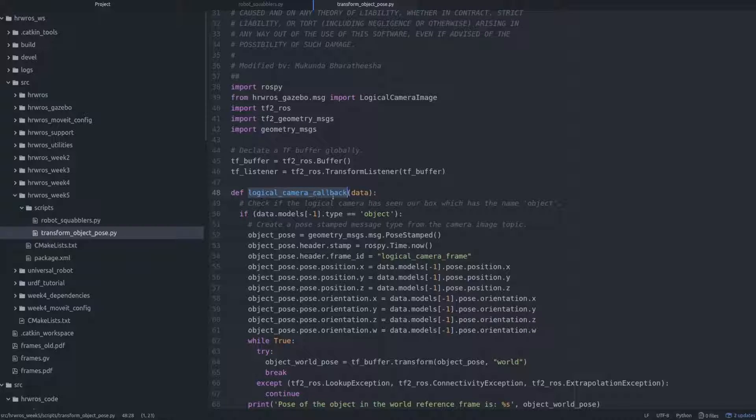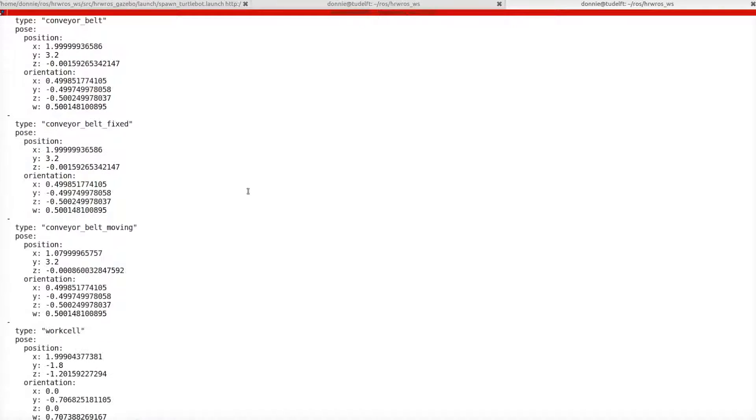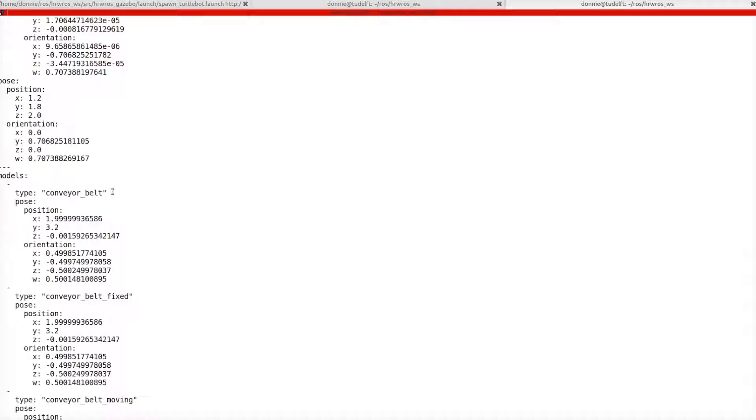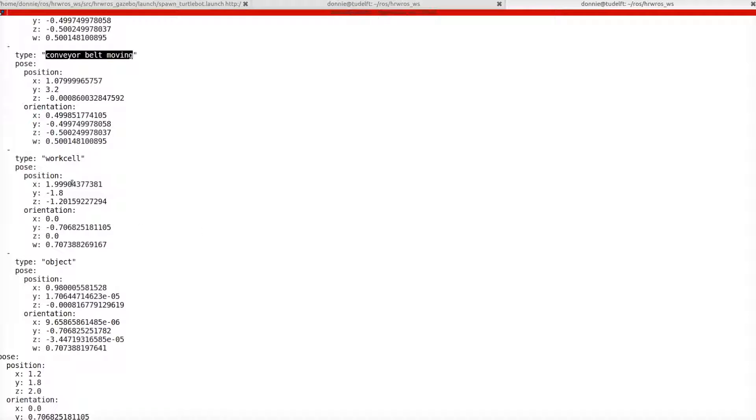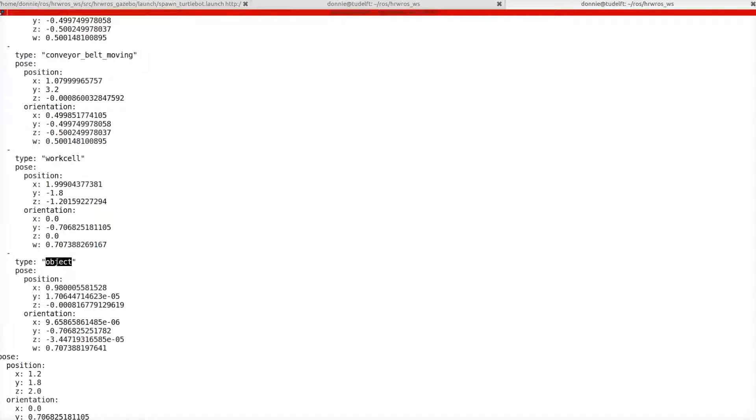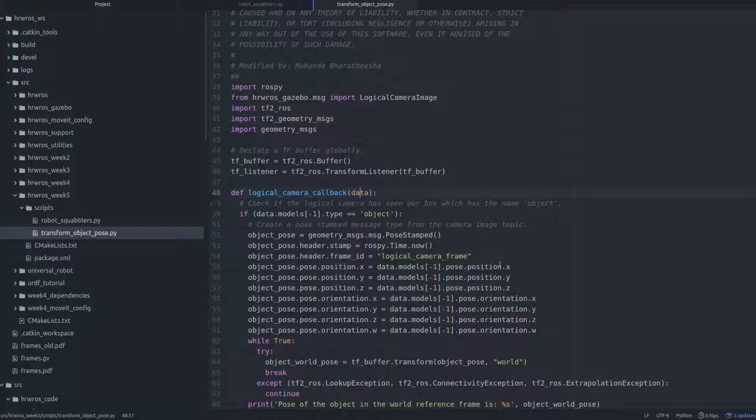Remember, the logical camera detects all objects that intersects with its frustum, and we are interested in only the object we want to pick up. And, we learned in an earlier video that if the logical camera detects an unknown object, it just publishes the model name as object. And, this was also confirmed by the output of rostopic echo.